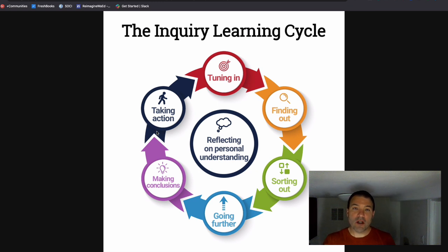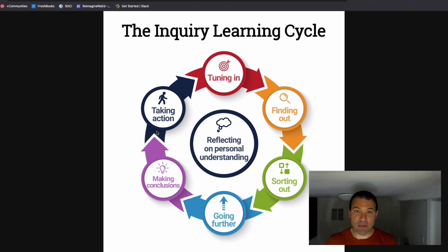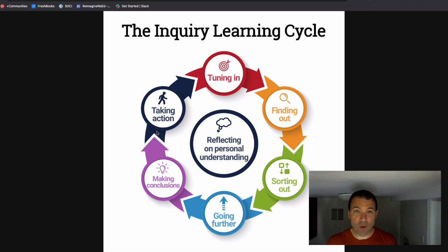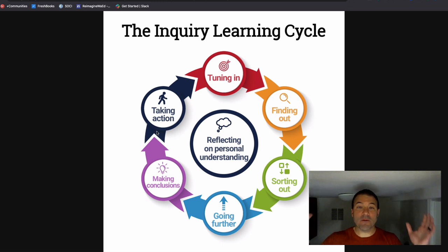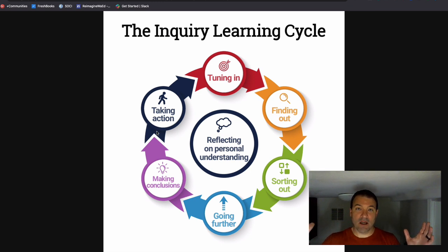What we know is happening is as we're moving into a blended learning environment, we're not going to be able to give a test or a quiz as a summative assessment — not when information is free and around us.